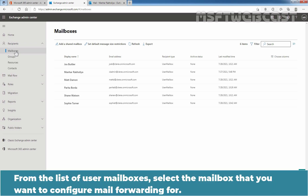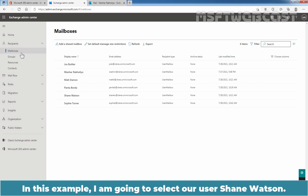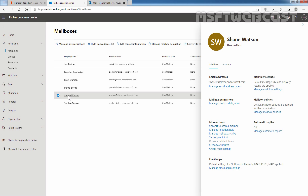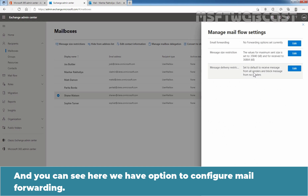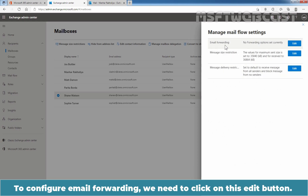From the list of user mailboxes, select the mailbox you want to configure mail forwarding for. In this example, I'm going to select the mailbox of our user Shane Watson. Here we have slightly different options. On the Mailbox tab, under Mail Flow Settings, click on Manage Mail Flow Settings. You can see options to configure email forwarding — click the Edit button.